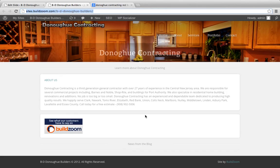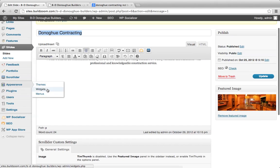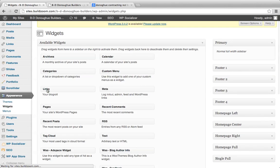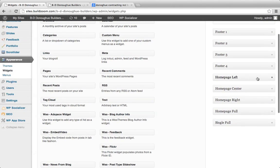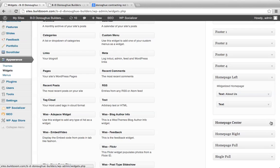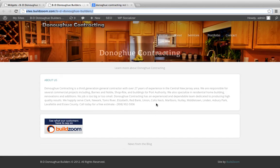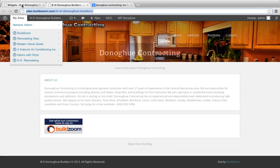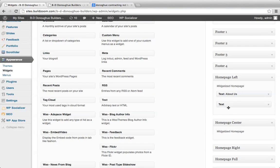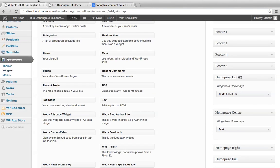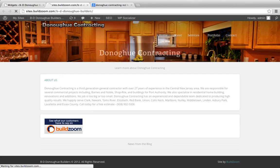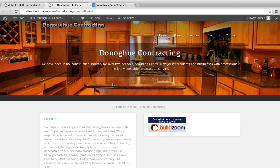The next thing I want to work with is this area down here. They use the widget section to modify and play around with these different areas. We've added a couple of things — an About Us section and a BuildZoom button. And if we wanted to add these into different columns, it's as simple as this. Now we have two columns here.